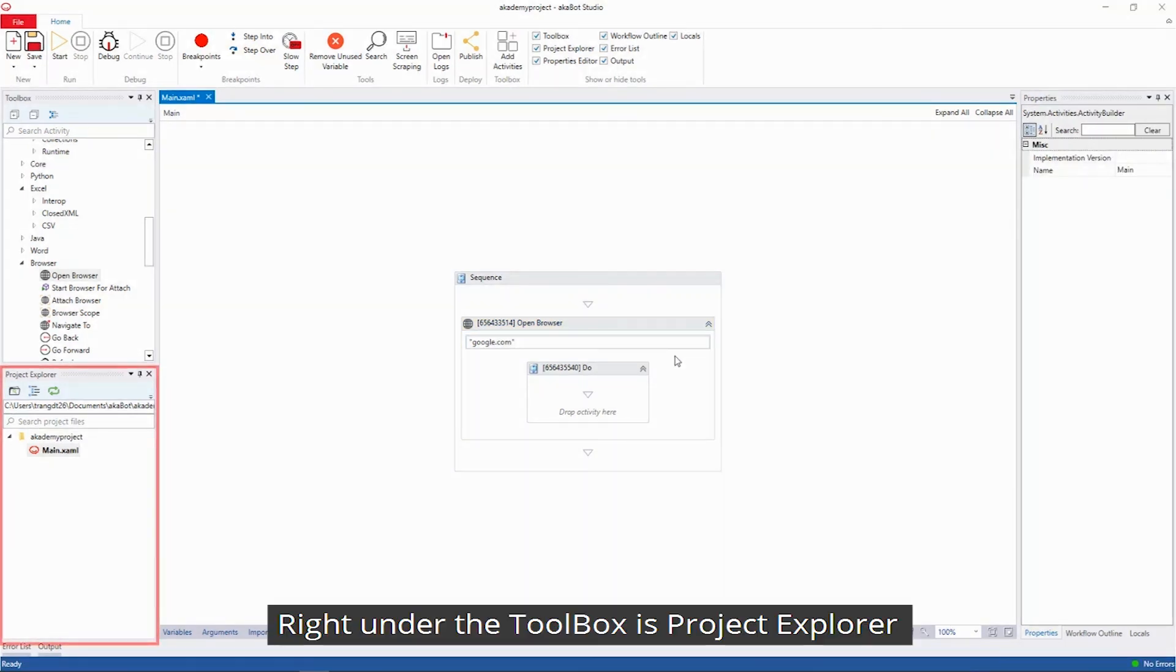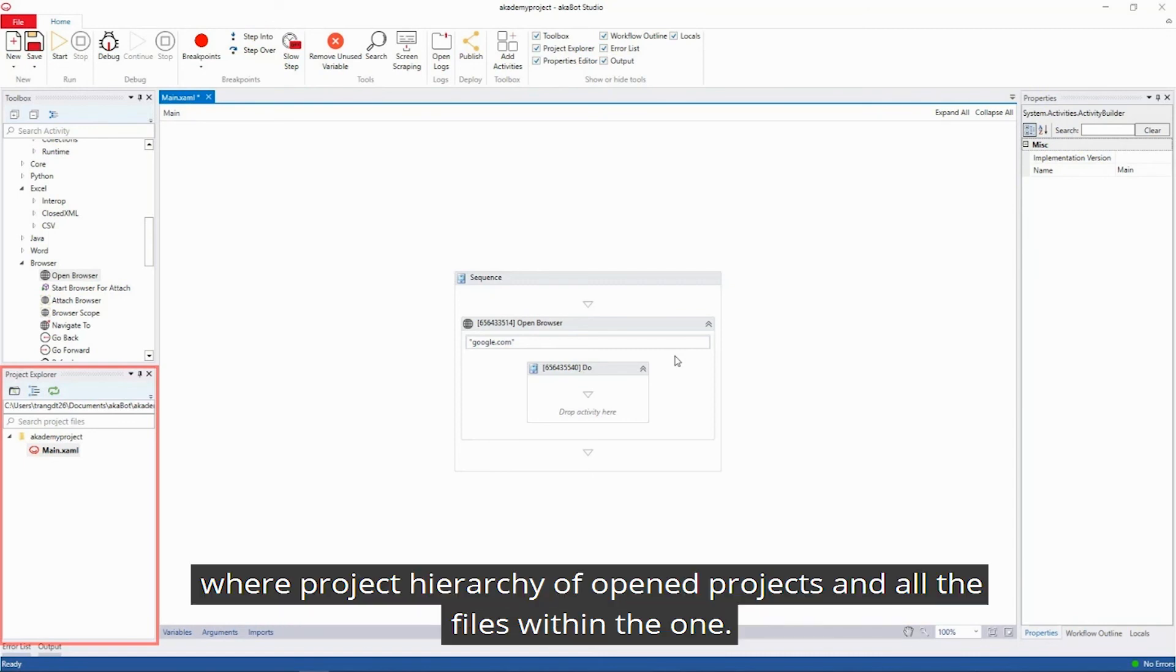Right under the toolbox is the project explorer where you can find the hierarchy of open projects and all the files within each one.